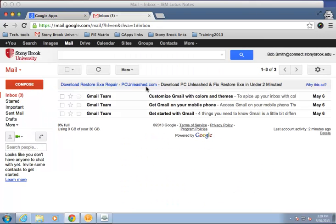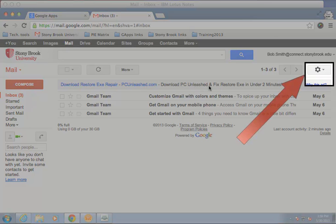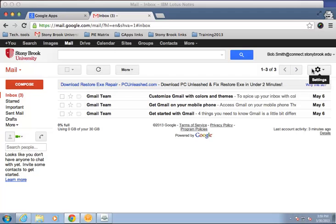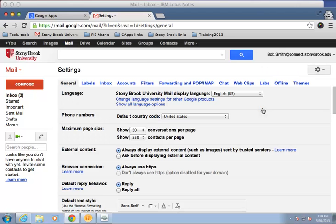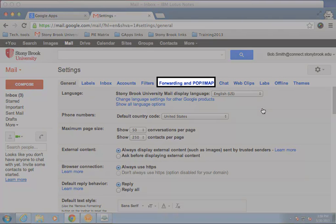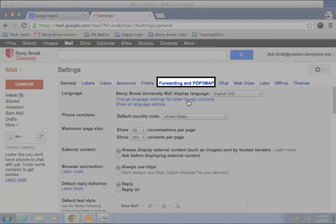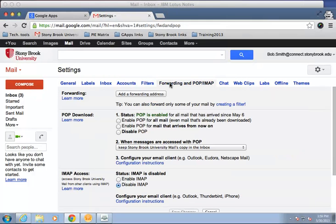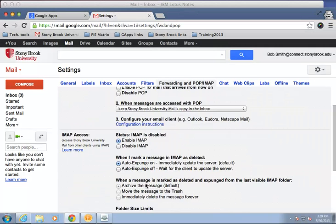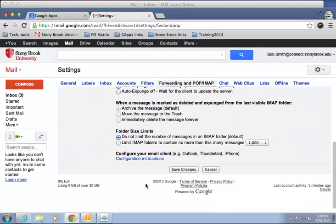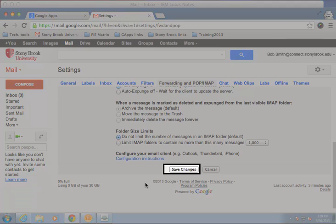In your new mail account, you need to access settings. To do so, click on the gear in the top right corner and then select settings. In settings, click on forwarding and pop slash IMAP. In the IMAP access section, select enable IMAP. Then, scroll to the bottom of the page and click save changes.